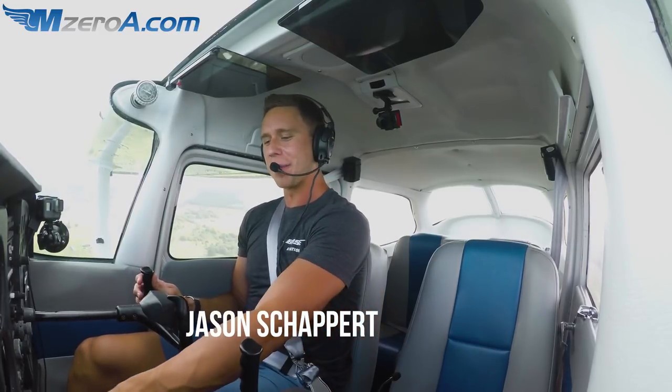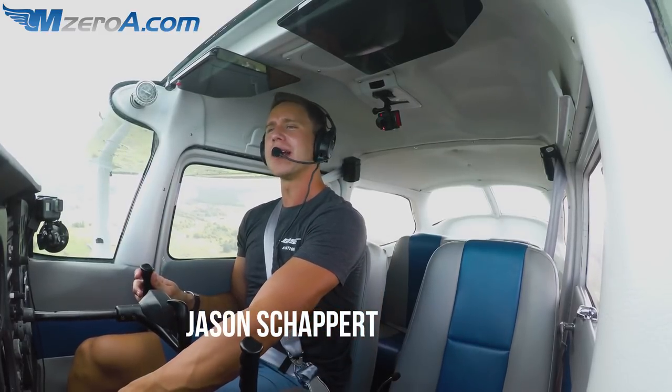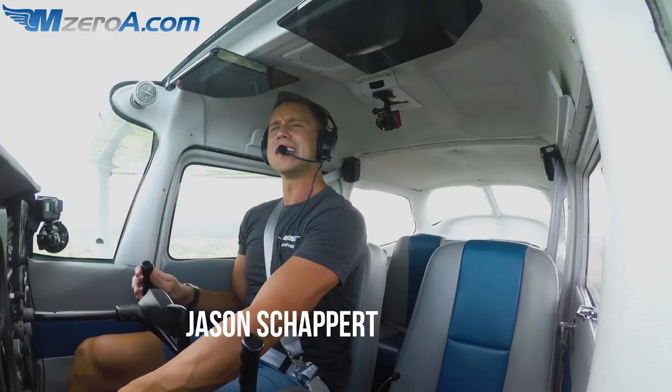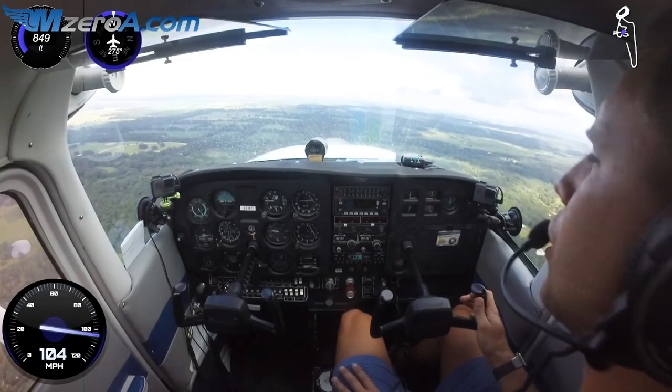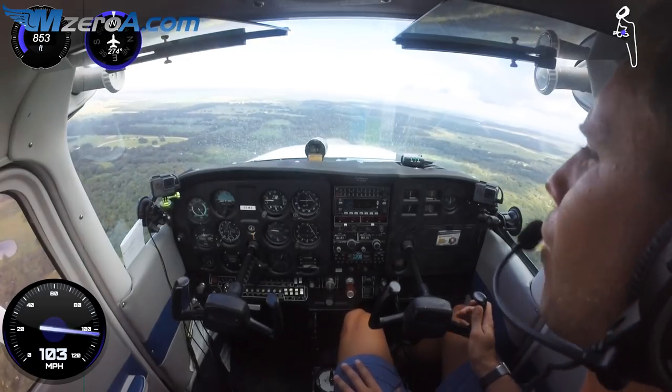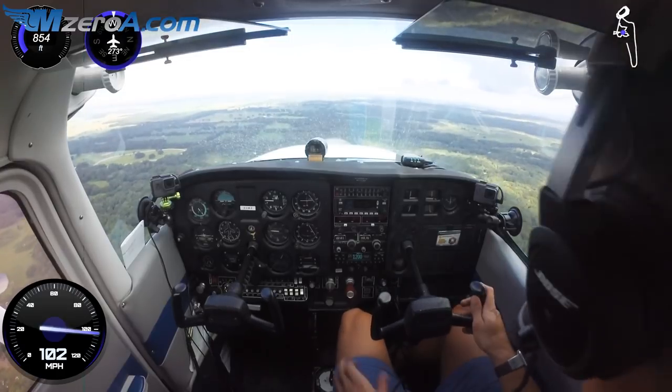Hey guys, Jason Shappard here, m08.com. On the downwind here, with the wind behind me, showing you turns around a point.